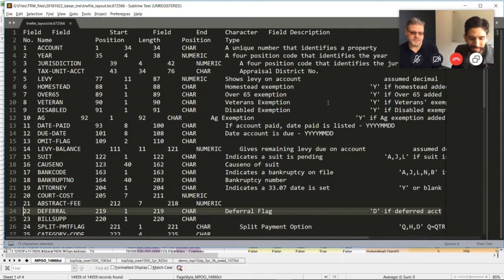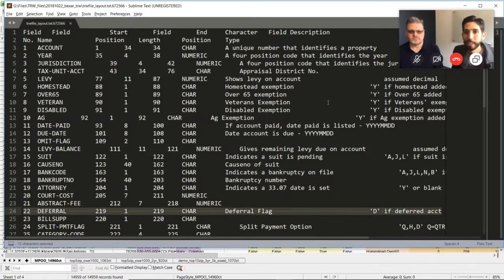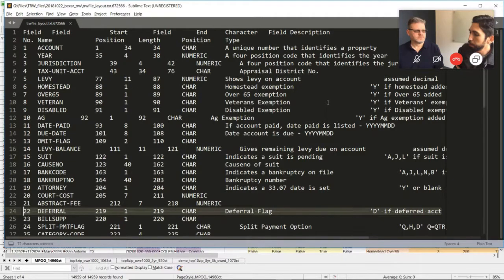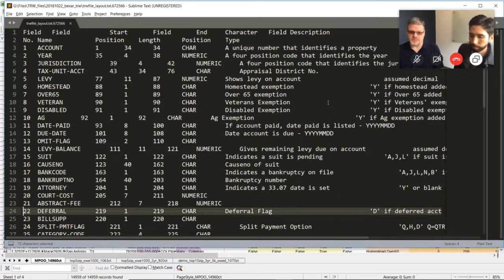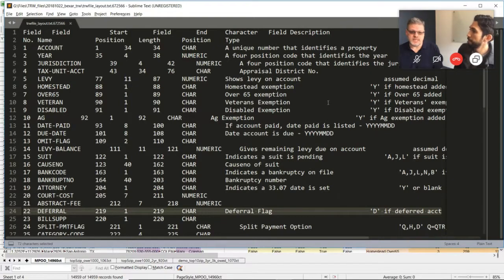Texas investors are lucky because they have easy access to this data from the counties. Other states like Michigan or South Carolina might provide a PDF with complex layouts that Python or C# scripts can't easily parse, or they may not provide it at all, or take forever with a freedom of information request. In Texas the data is in text format that you can convert to spreadsheets, CSVs, and other formats — easily manipulated.